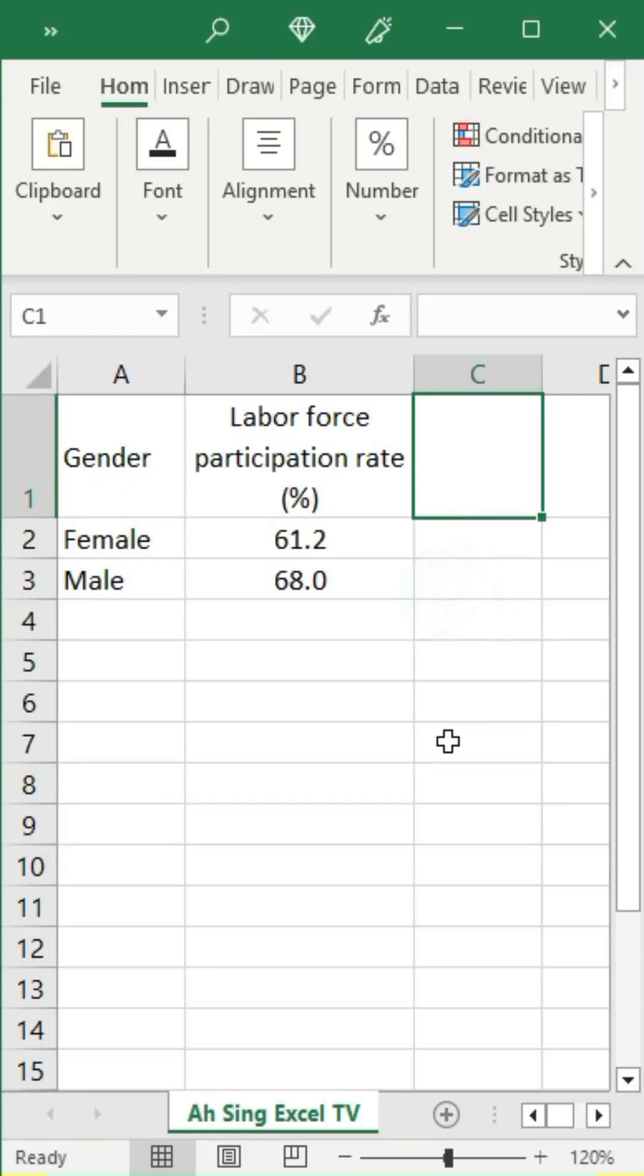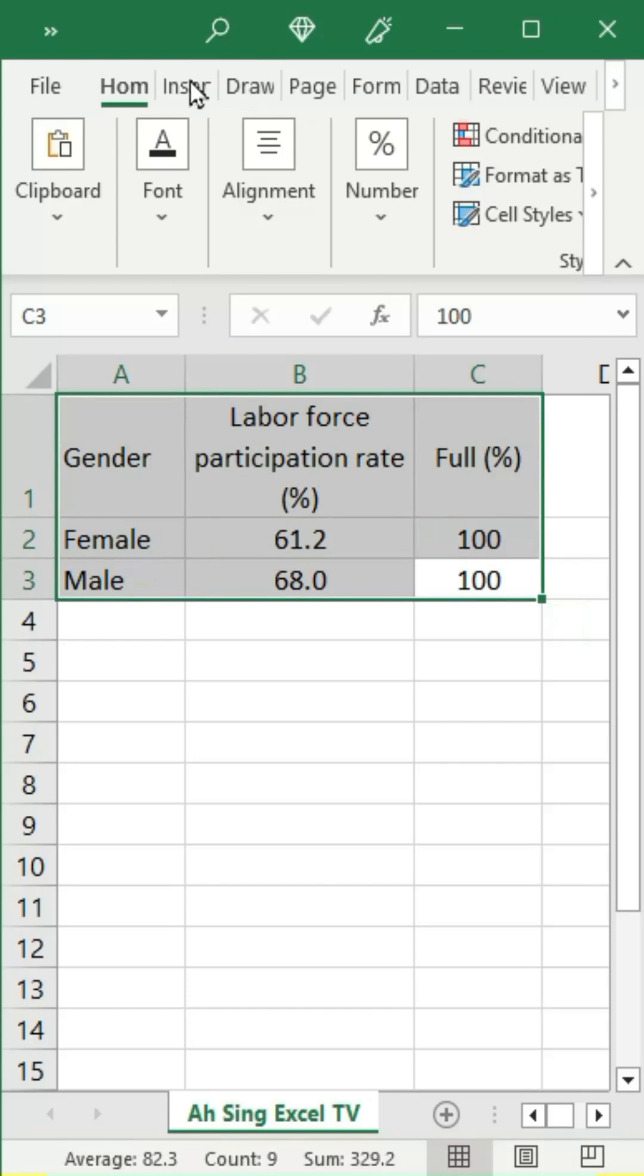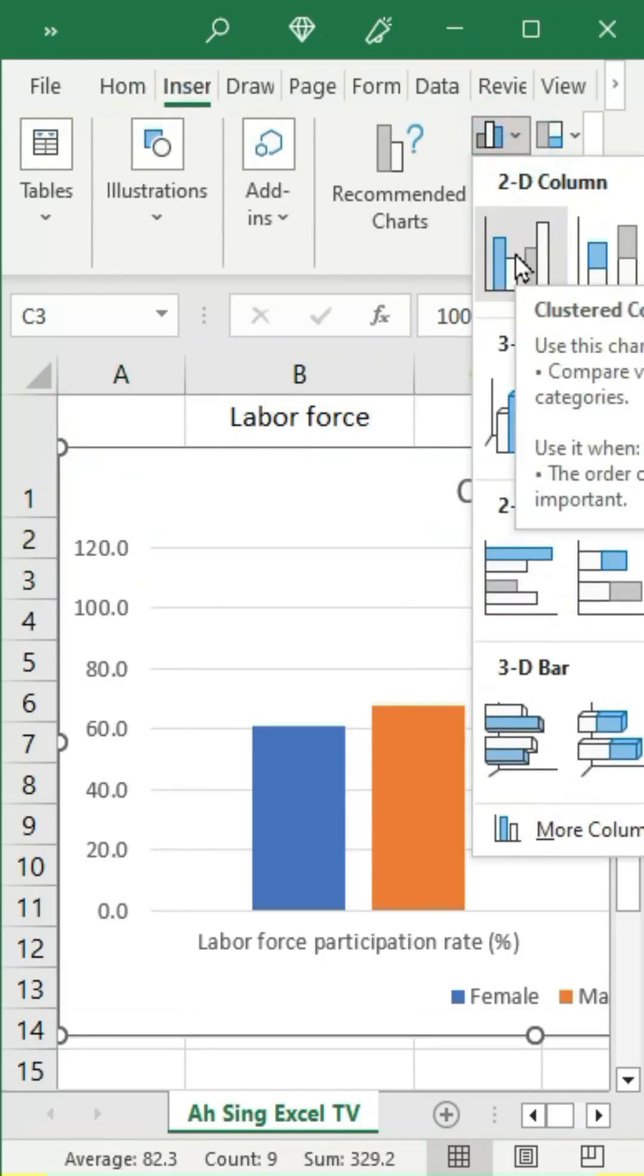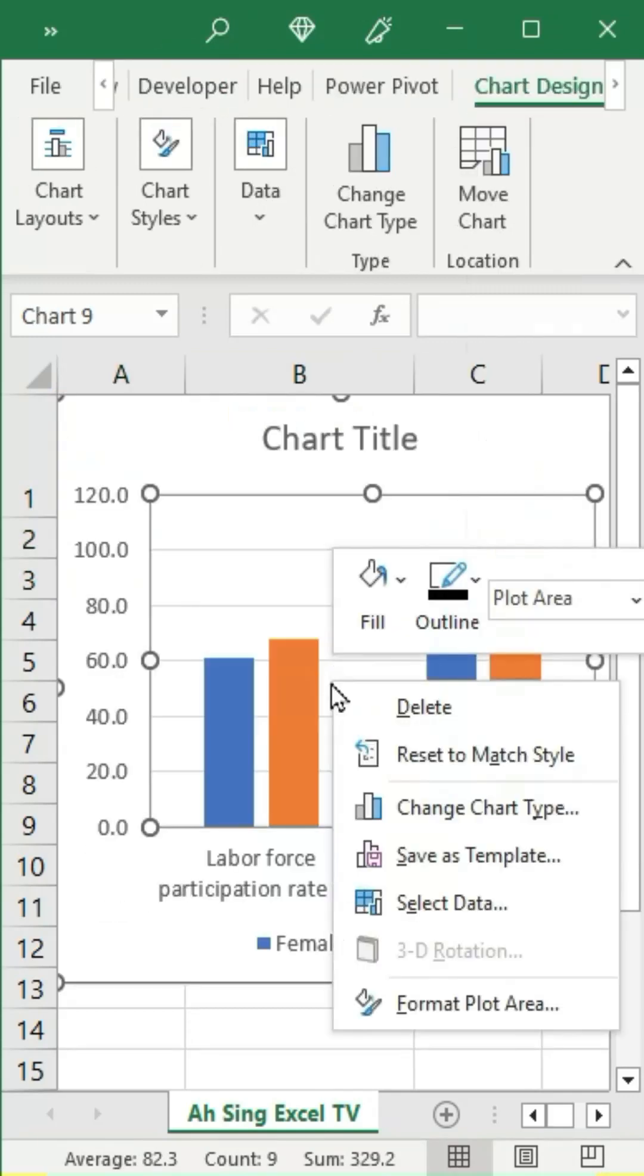To create a field shape chart in Excel, we need a column for full value. Then select the data, go to the Insert tab, and insert a clustered column chart.